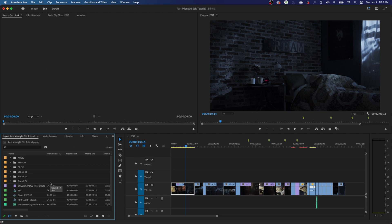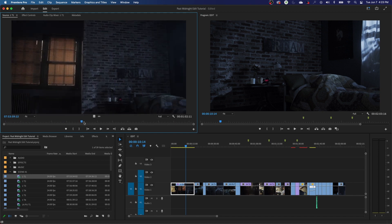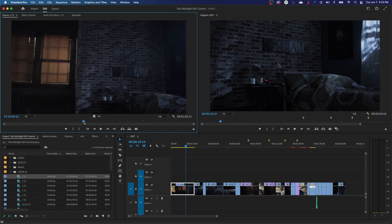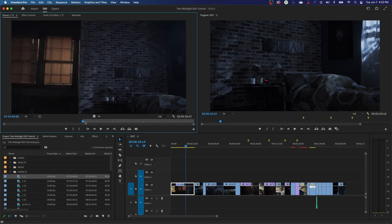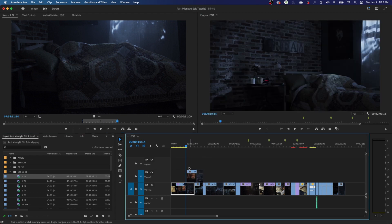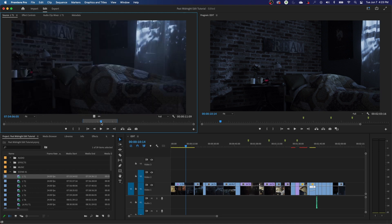Your source monitor is basically used as a clip viewer for deciding in and out points — we'll get into this in the next episode. If you double-click on a clip, it loads into the source monitor. You can grab your playhead and skim through. You can hit I for in point, O for out point, and then drag the clip down into your timeline with those in and out points set.